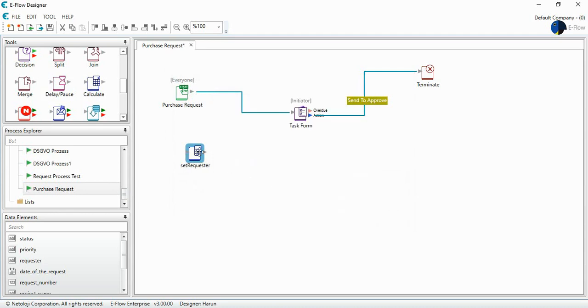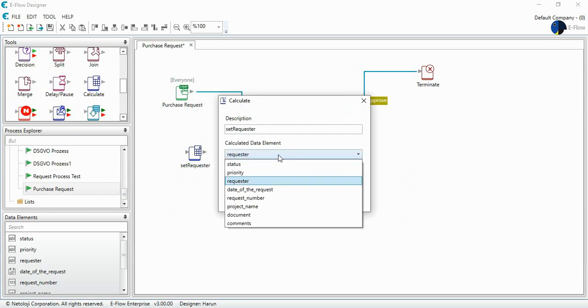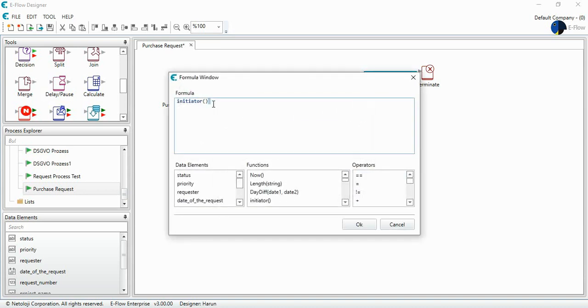I can copy and paste this tool. This time, let's set the date of request. Let's set the date and use another function, the now function. Now function will show the date of today, and I start a process.